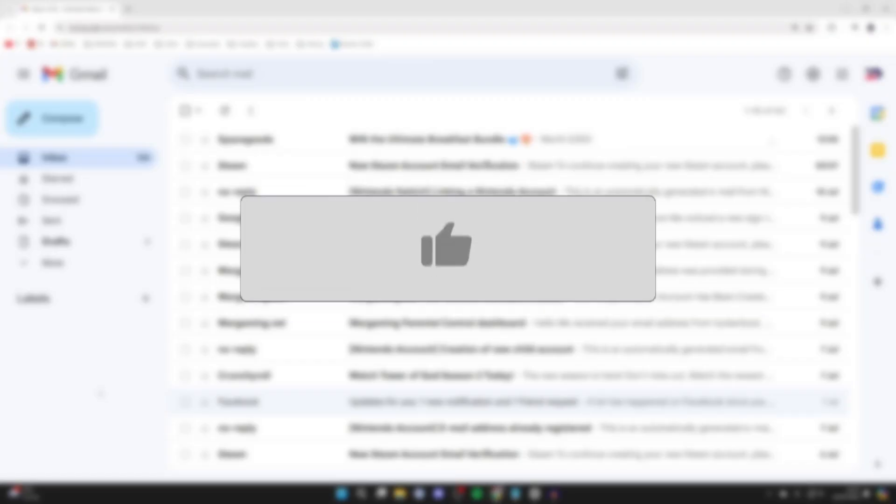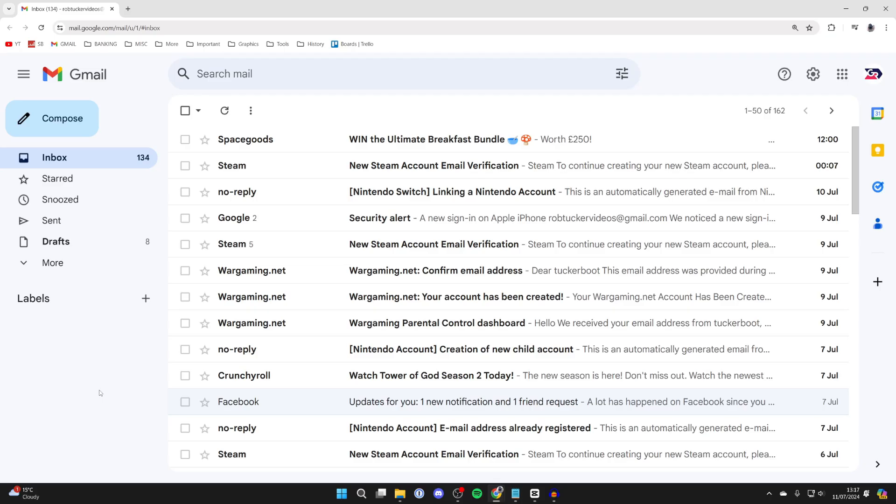So you no longer want to be part of a mailing list and want to unsubscribe. You may be finding that the emails are just clogging up your inbox, you're not reading them, and they're distracting you from actual emails you want to receive, so unsubscribing makes sense.